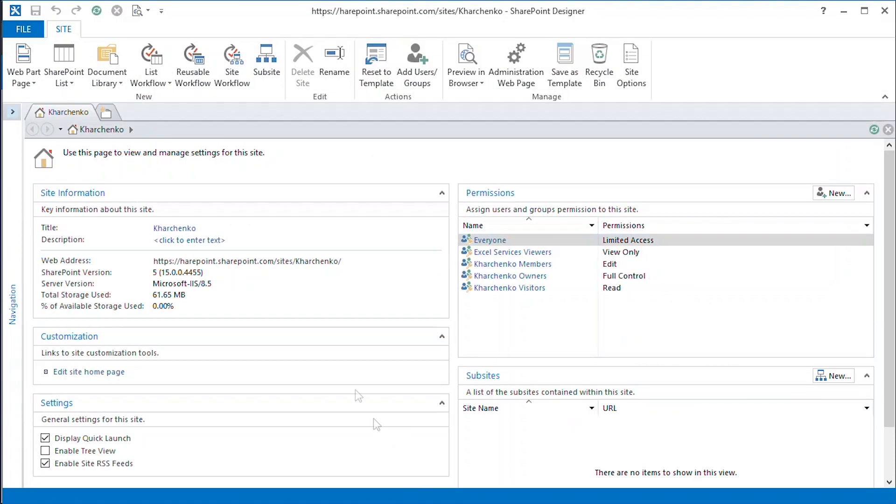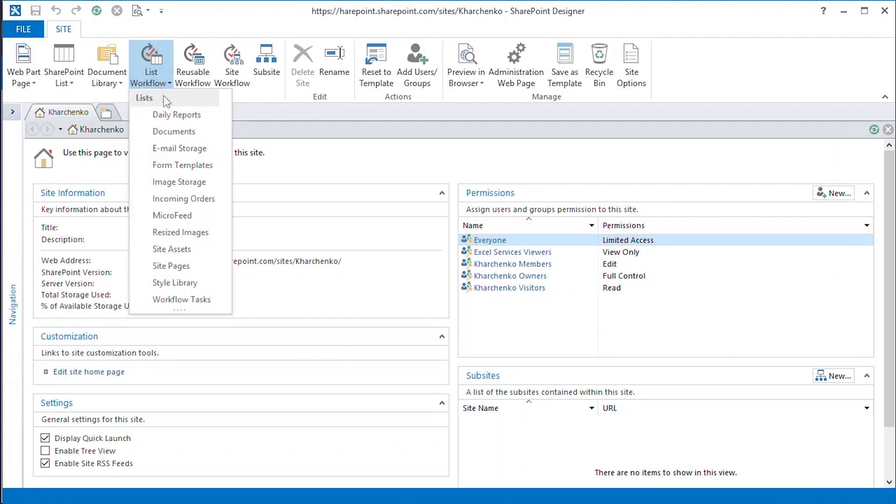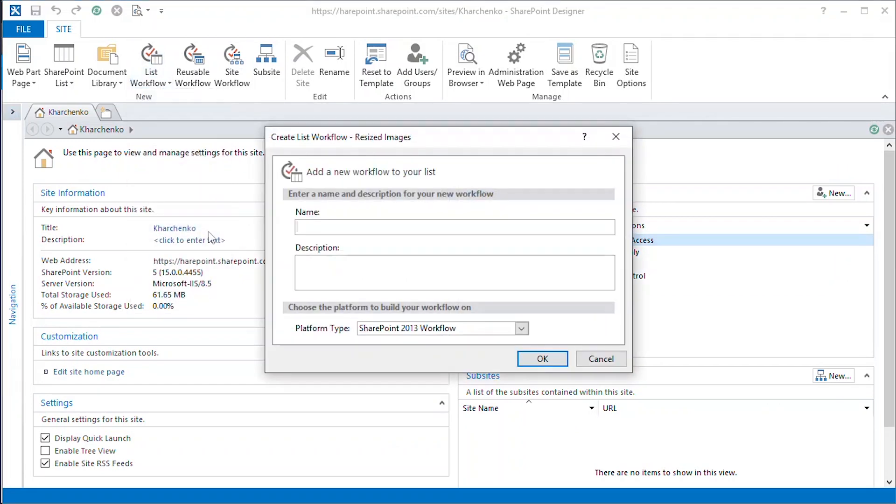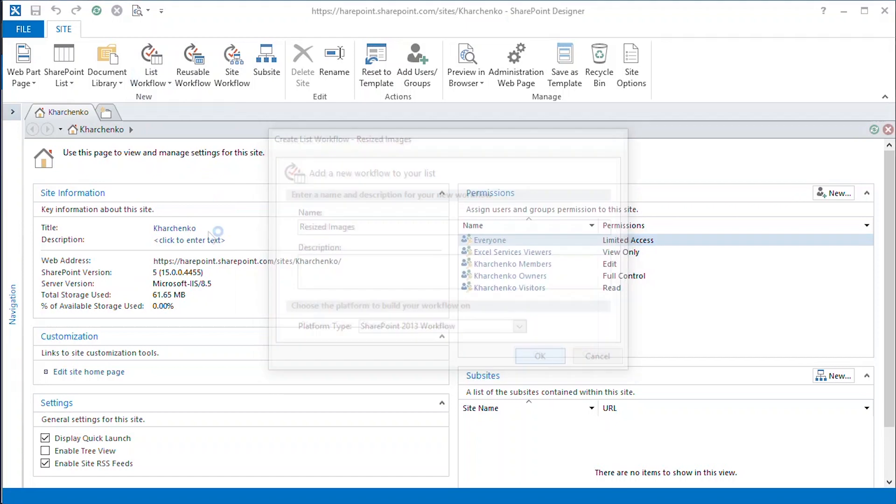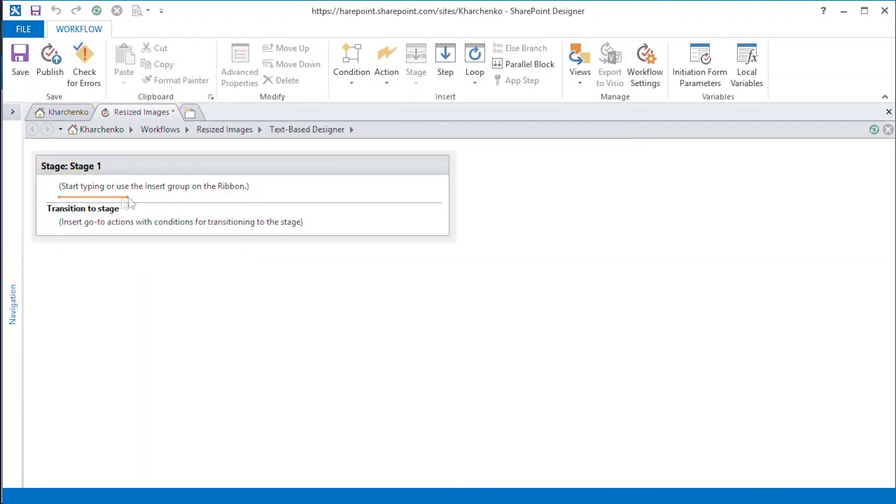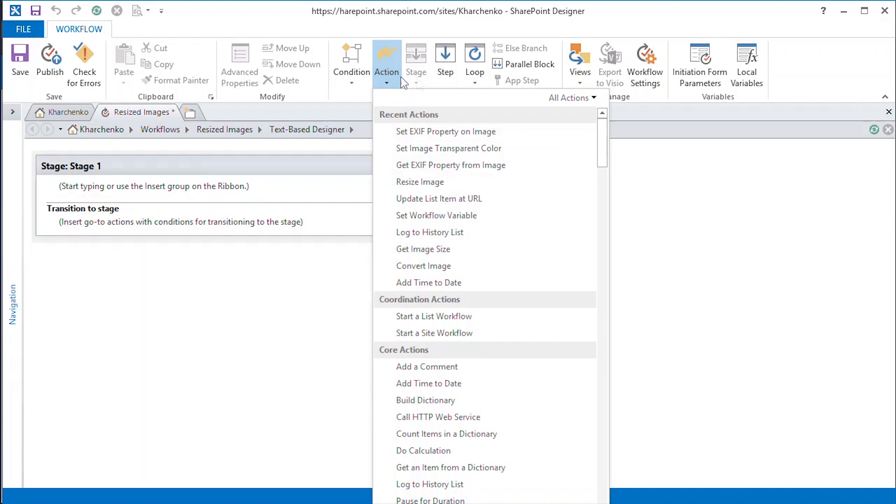Let's start with SharePoint Designer and a new list workflow connected to our library. First, we add a ResizeImage action from the image group.